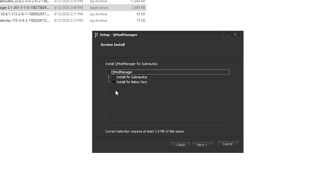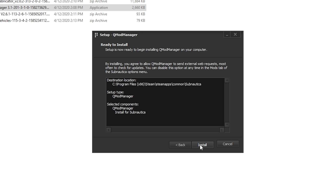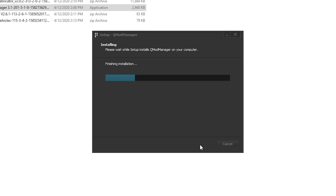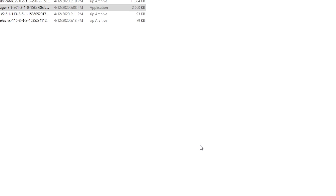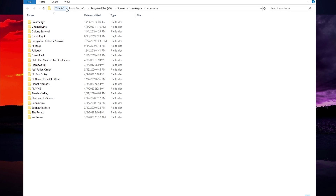Click next again and now you will see a confirmation that you are installing for whichever of the Subnautica games you chose and how much disk space it will need. If everything looks good, then click next and then click install. It should only take a moment to complete the installation and then you can click finish.